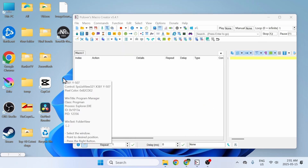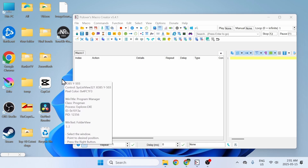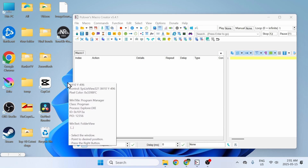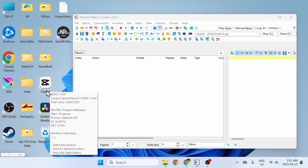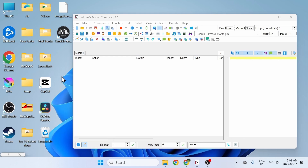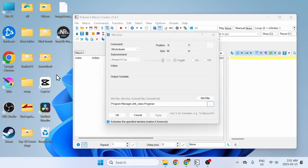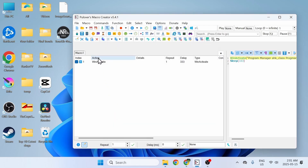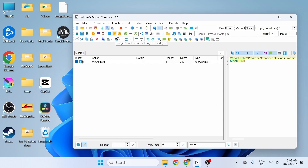Then we click on the three dots and click on the window where we are going to search for the image. The image I'm going to search for is Cap Cut, so I'm going to right click here. The activated window will be my desktop. This is very important because if you don't do this step, the image search will not work properly.